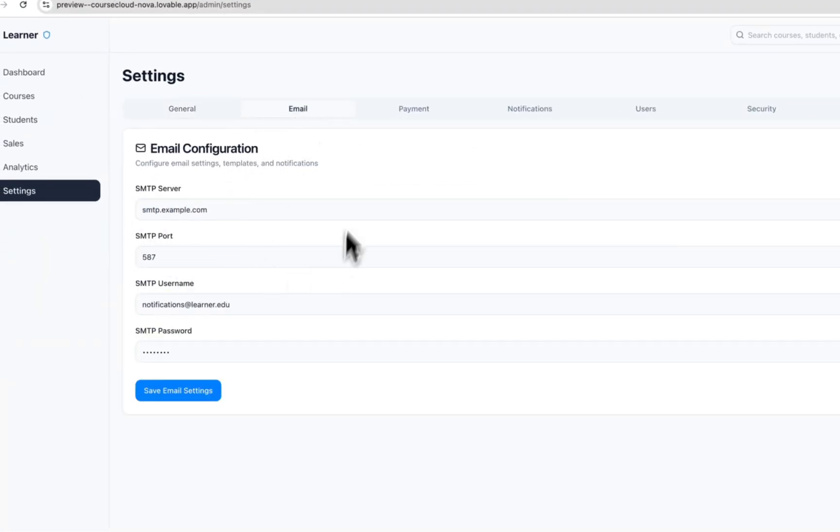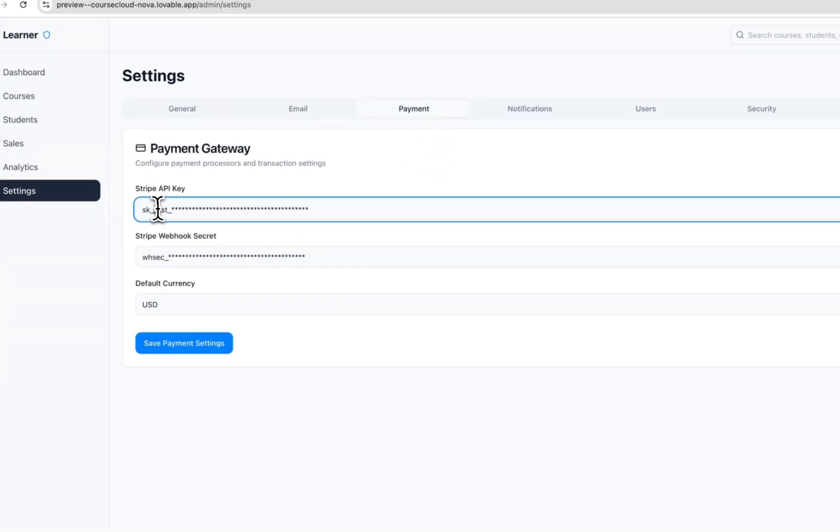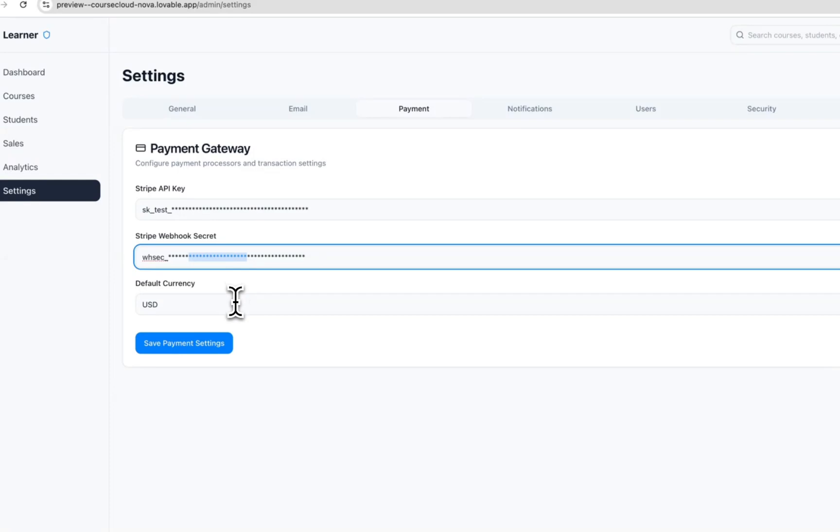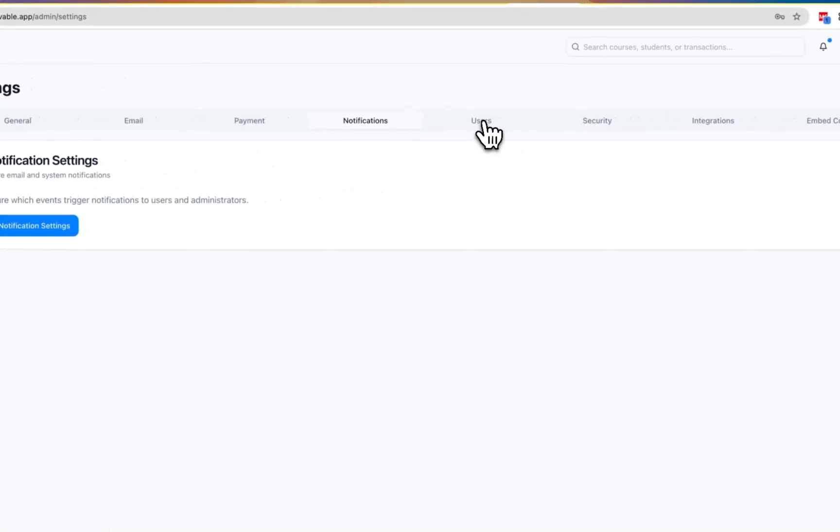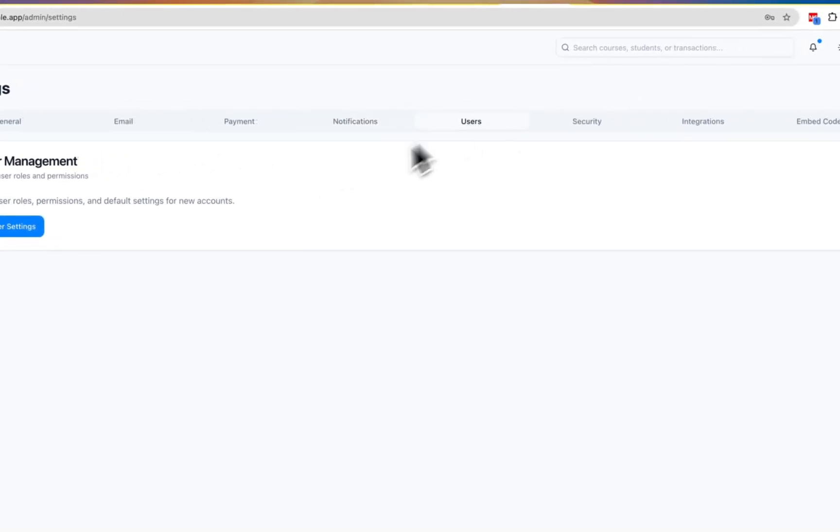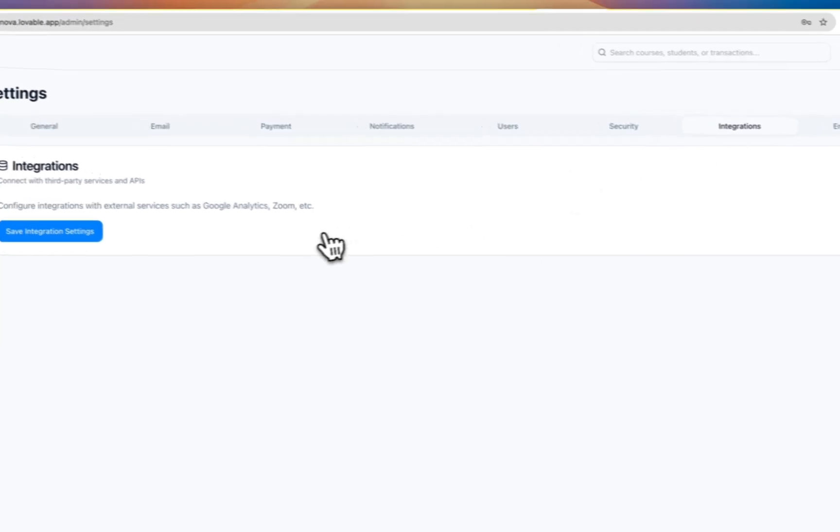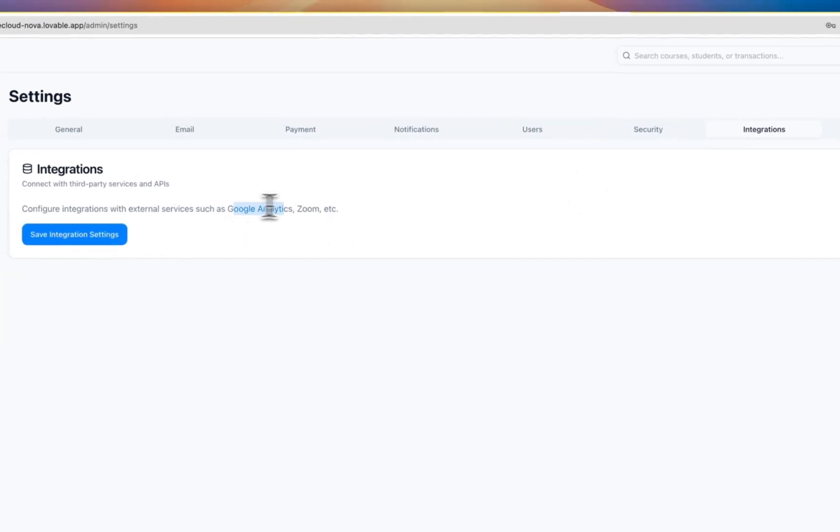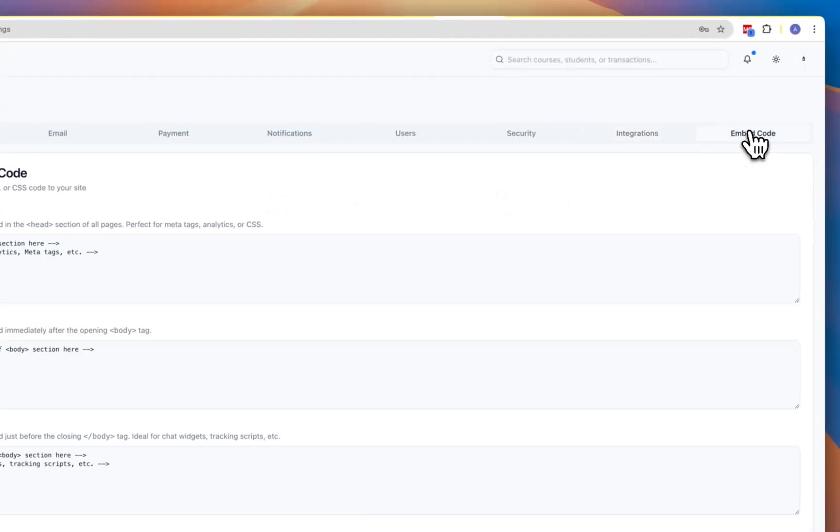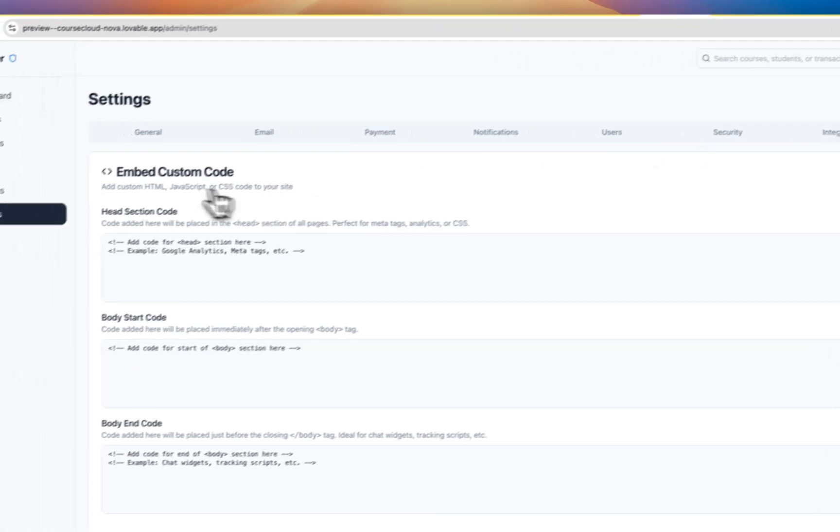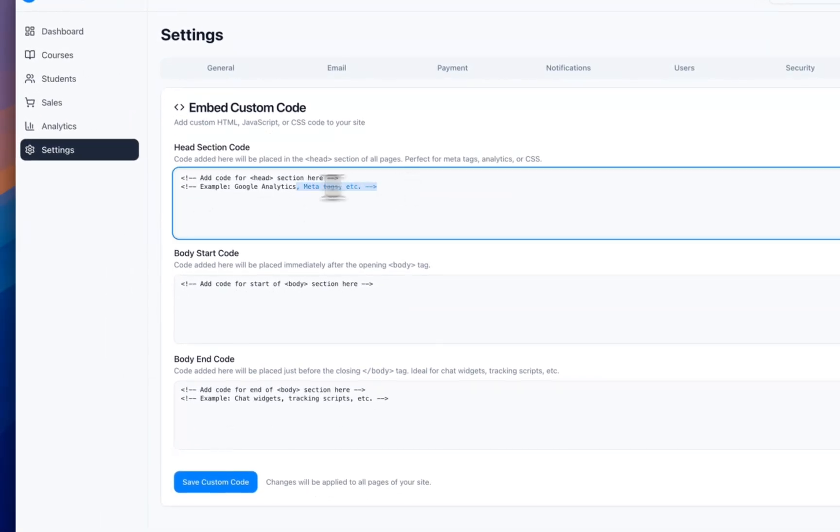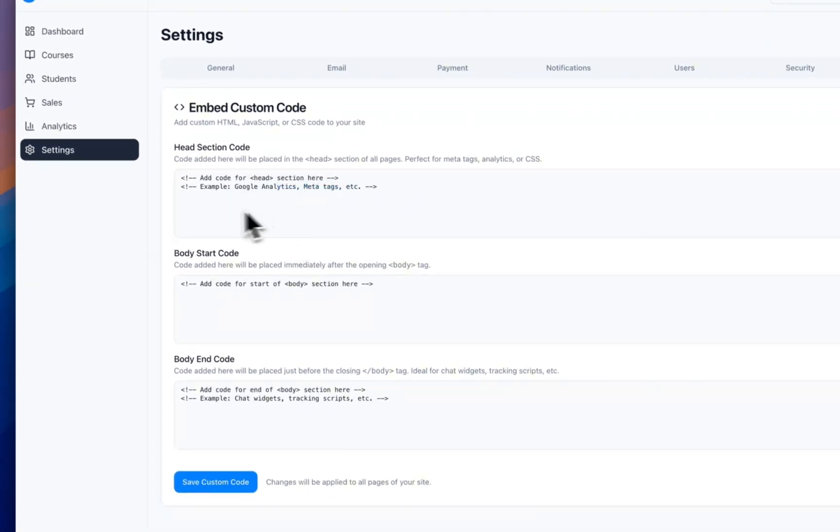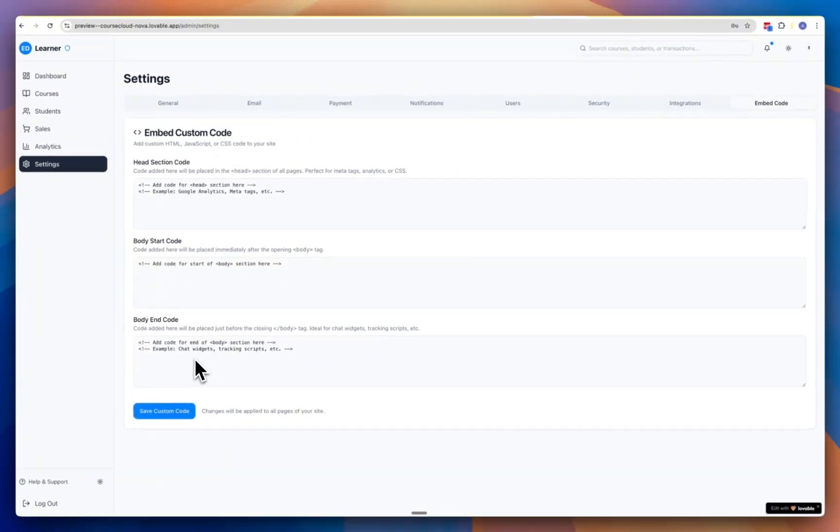On settings you've got some basic SEO, email SMTP, and then payments. You can put the Stripe API key, webhook secret, set notifications up, user management, security integration, automation, Zoom, things like that. And then embed custom code.